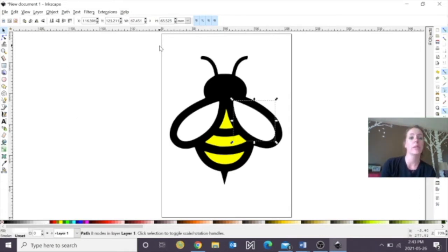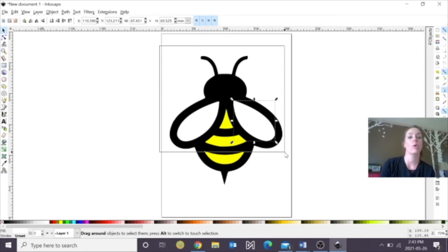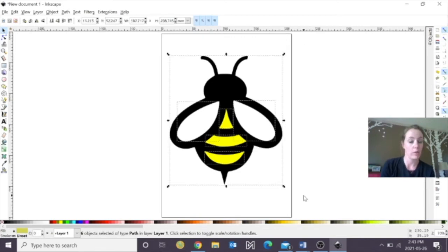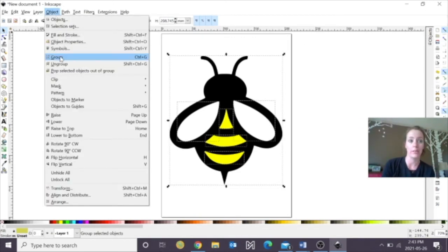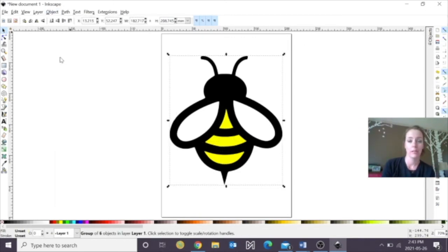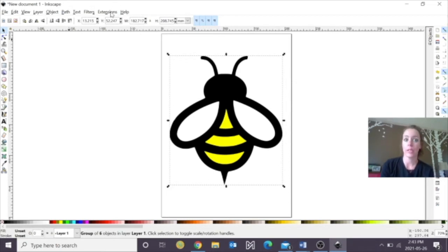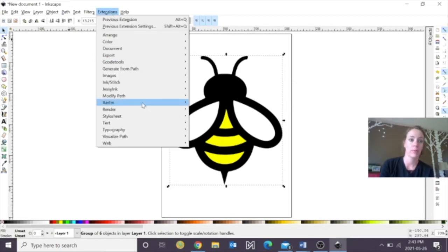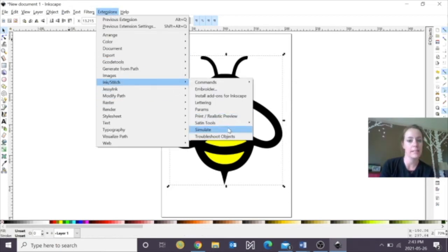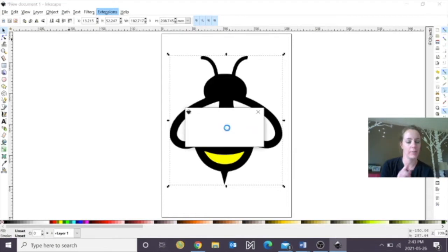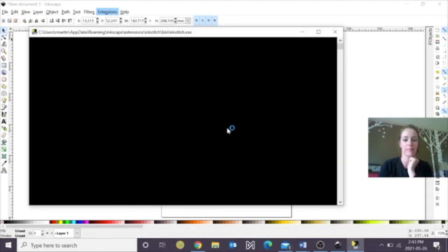I'm just going to now draw a box around all my objects, and I want to group those together. Perfect. So now, when we go to Extensions, we're going to go to Ink Stitch and try Simulate again. Now let's see what happens.